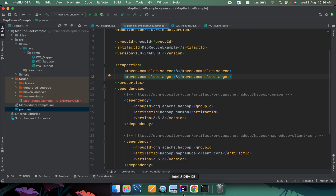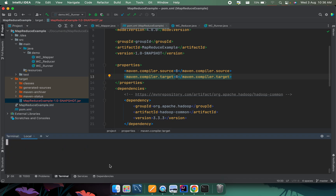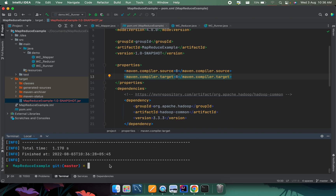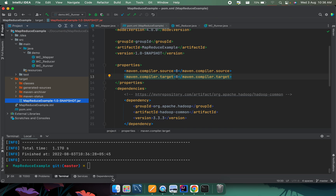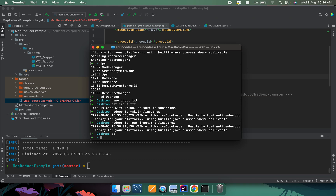Next, we need to make the JAR file for this program. Go to the terminal, clear it, and type 'mvn clean install' — make sure Maven is installed. This will build the snapshot JAR file.